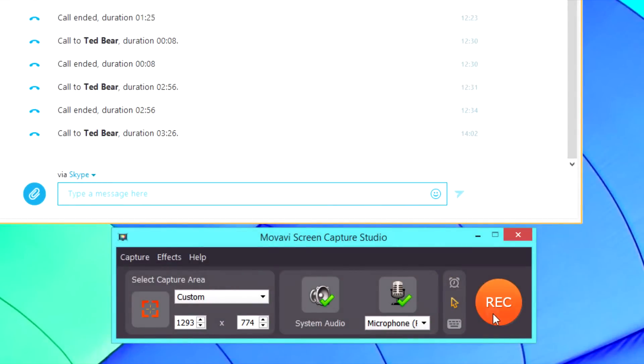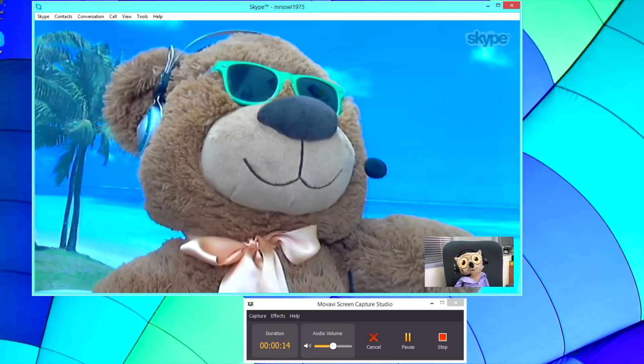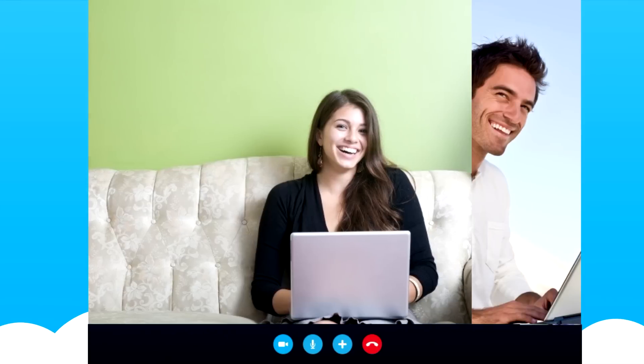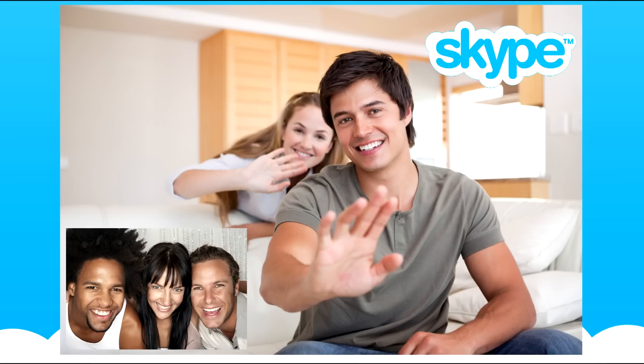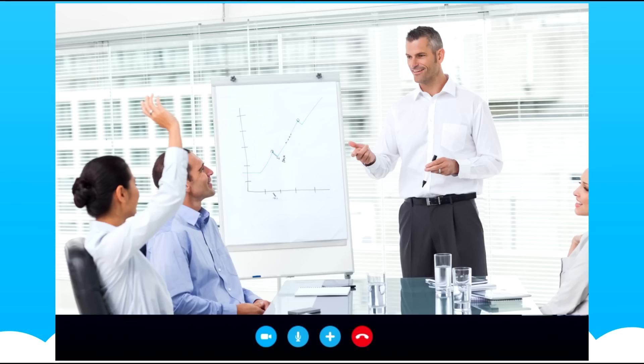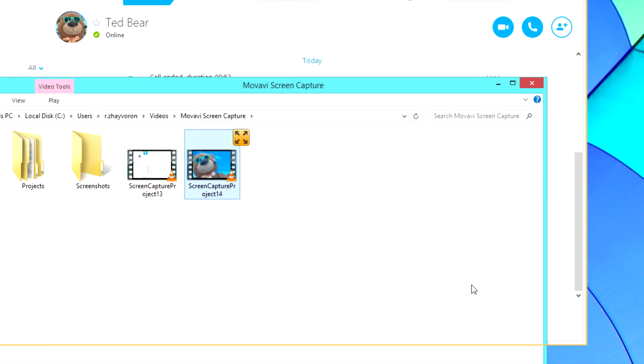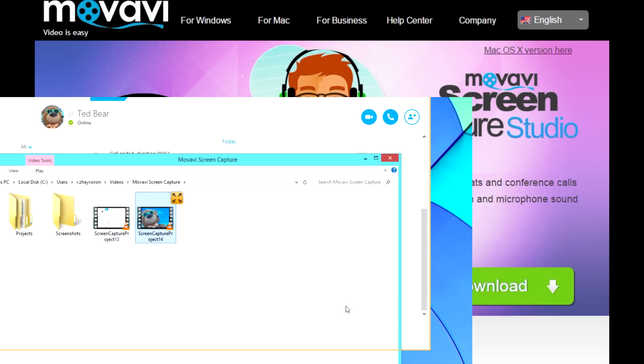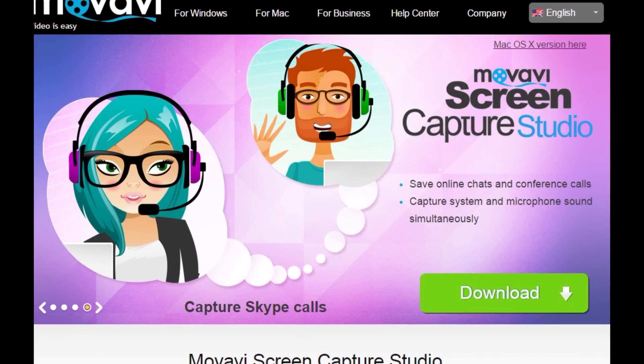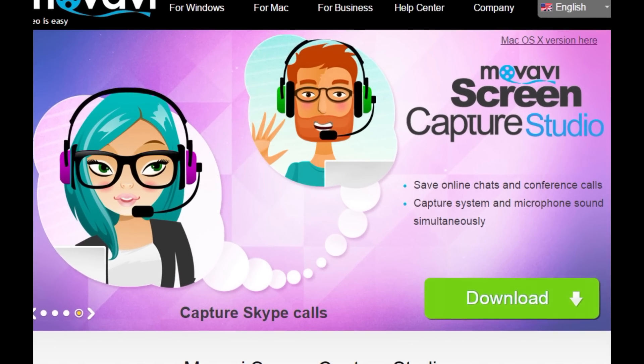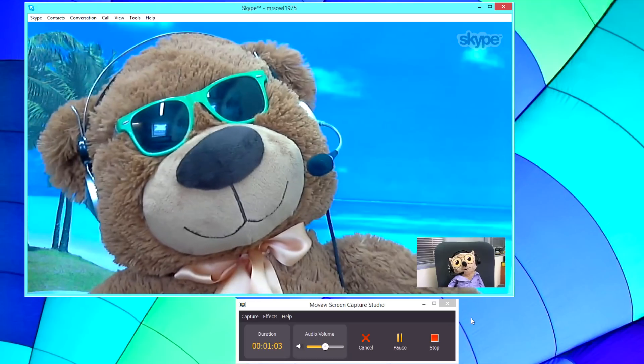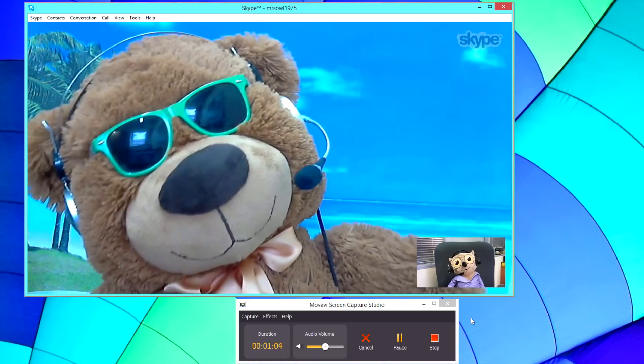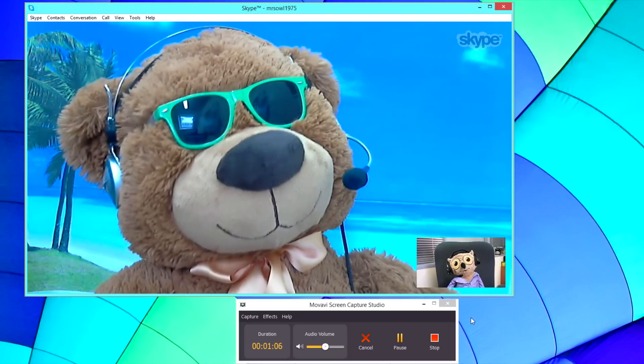Capturing Skype calls has never been so easy. Now you can always save your video chats, online conferences and interviews on your computer or mobile device for future reference. Download Screen Capture Studio today and take your Skype conversations to the next level.